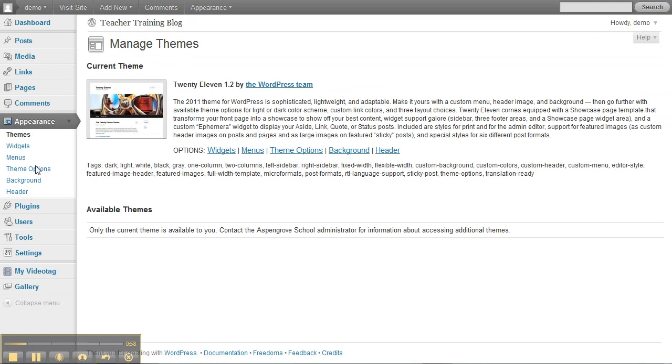If you click on Appearance, you'll see that the theme that is part of our website is the Twenty Eleven 1.2 theme, and underneath the description of the theme there are some options.